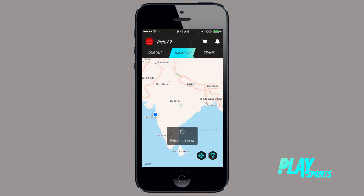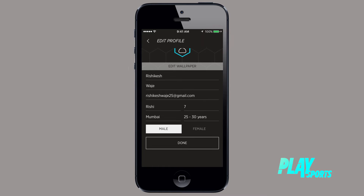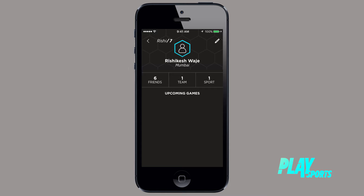To set up your profile, start by clicking on the Settings panel. Choose Profile and fill in all the details. Once you update this page, your nickname will appear on the top of every screen so you can access your profile easily.